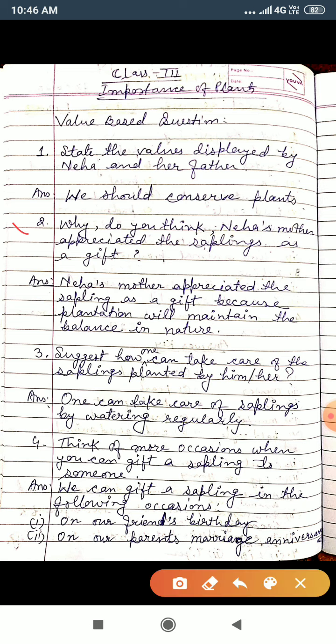Now the second question: why do you think Neha's mother appreciated the sapling as a gift? Neha's mother appreciated the sapling as a gift because plantation will maintain the balance in nature. When we plant trees, it will maintain the balance in nature.